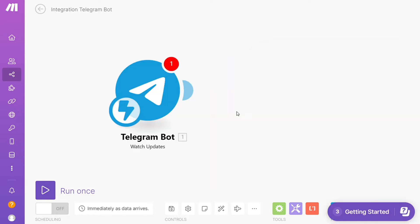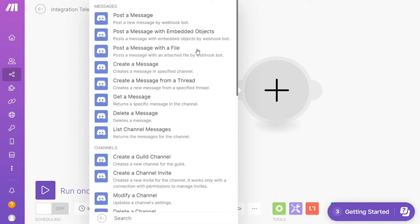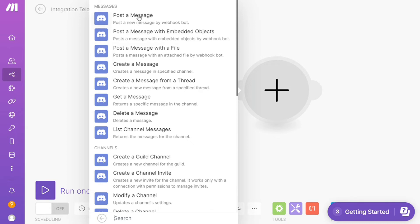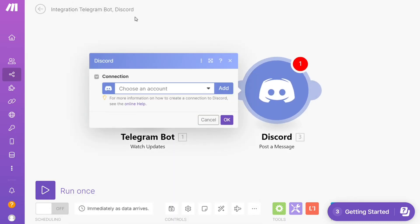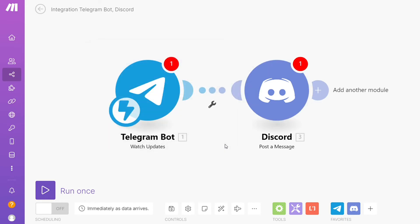And after that, click the plus icon and just search for the apps that you want to connect with Telegram. In our case, it's Discord. And let's say you want to post a message, create a message, delete a message, so you would choose which one you want. I'm gonna go with post a message, and you need to connect this with your account here.